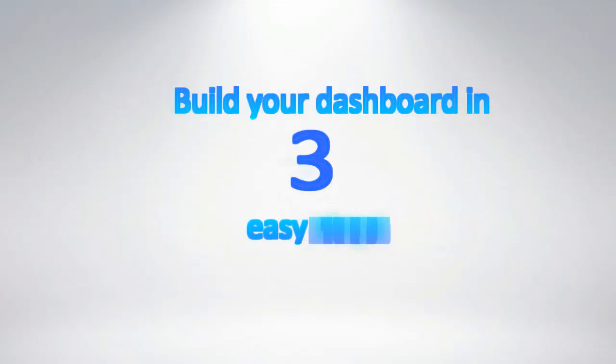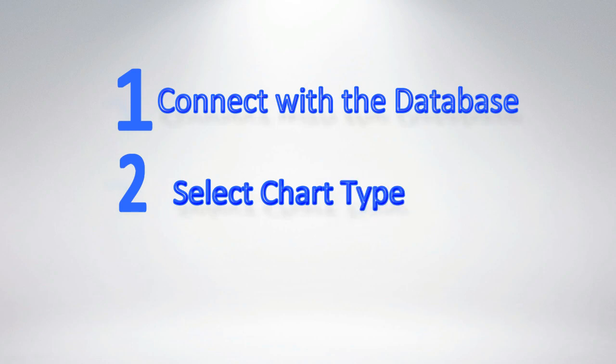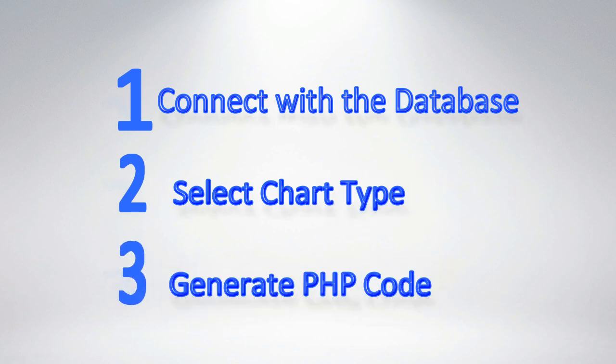You can build your dashboard using three easy steps. Number one, connect with your database. Number two, select your chart type. And number three, generate your PHP code.